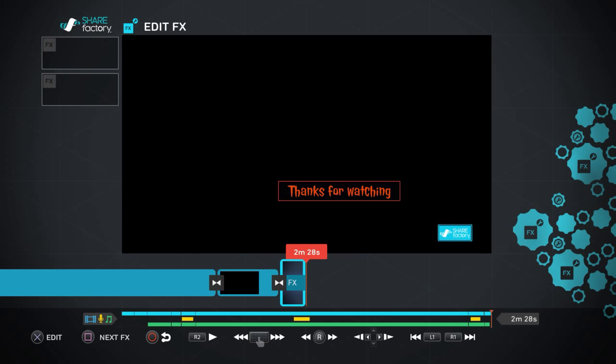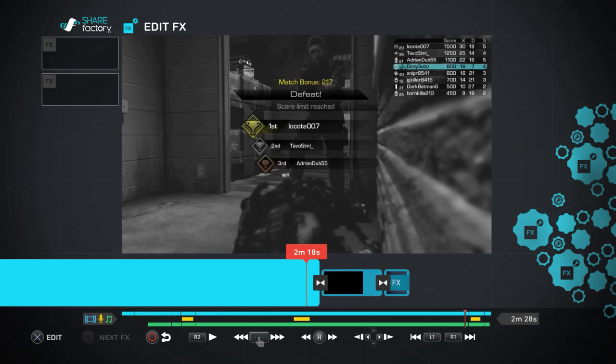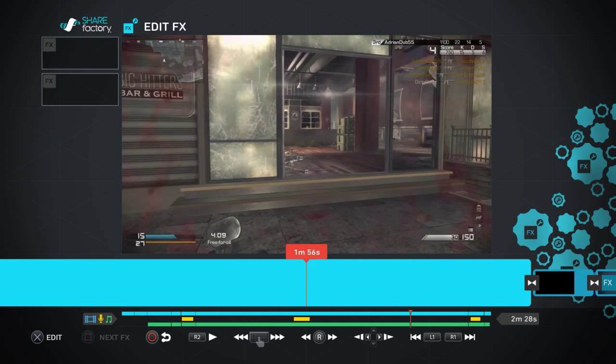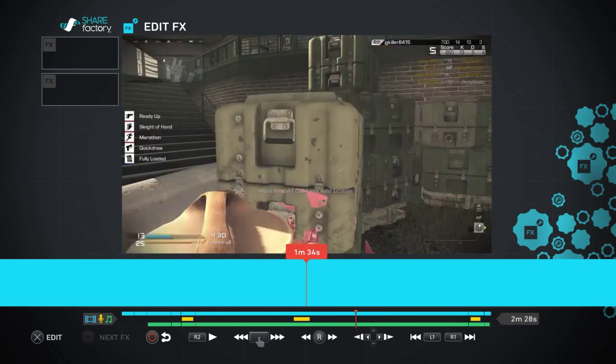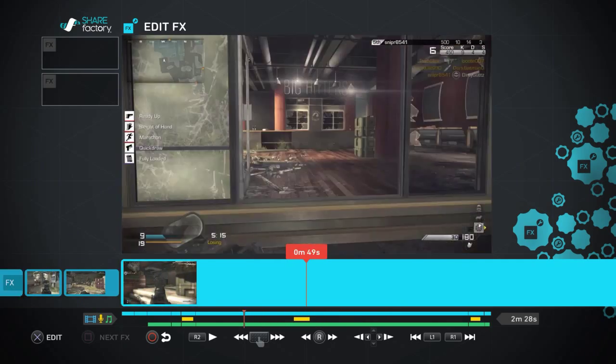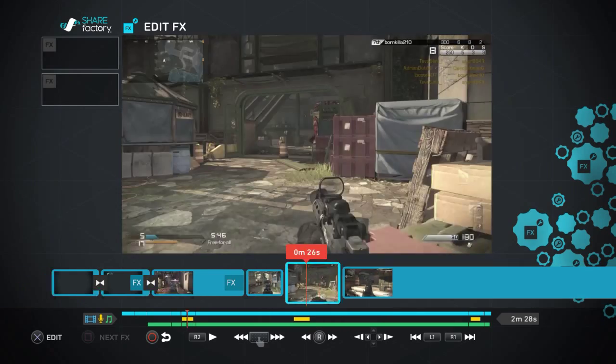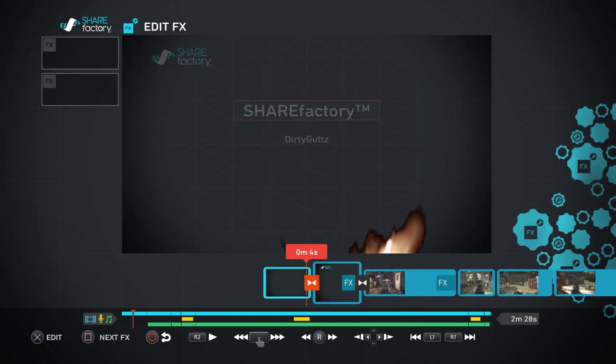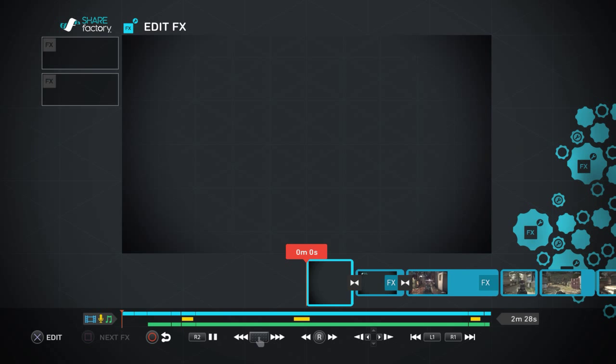And there you go, video over. And that's basically your how to use your Share Factory. I've pretty much went over everything.